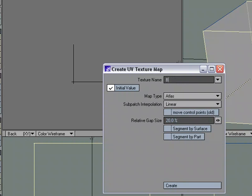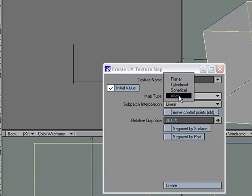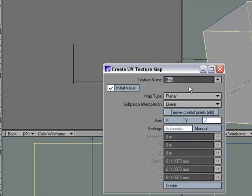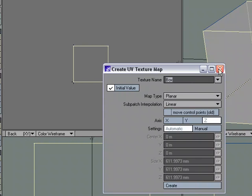Come over to T for textured UV, new, and I'm going to call this box. I'm going to change the map type to planar, down the Z, and click create.